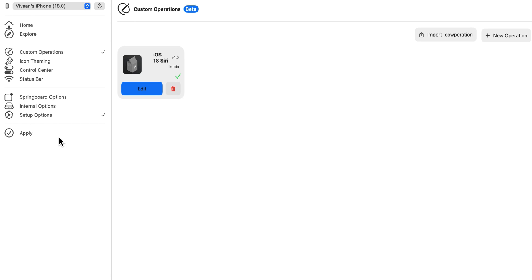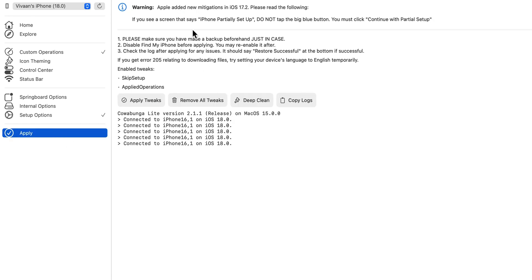Note that your iPhone does have to be on iOS 18 and you do have to disable Find My iPhone before applying. You may re-enable it afterwards.